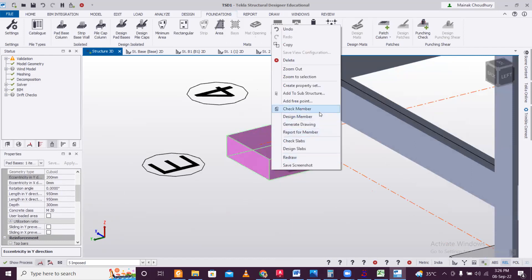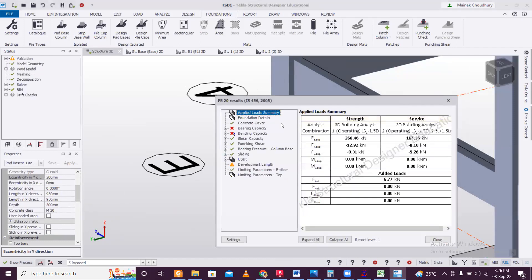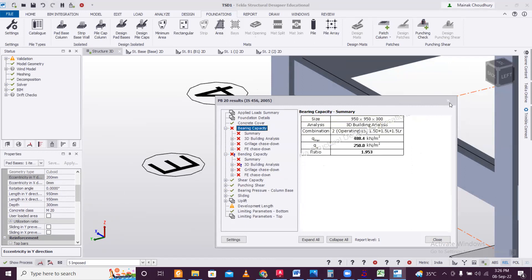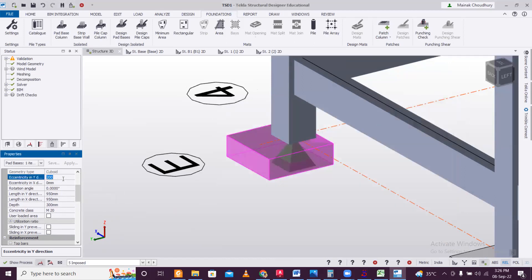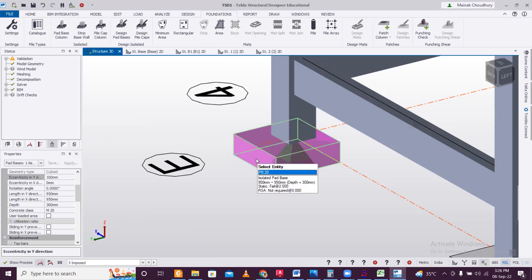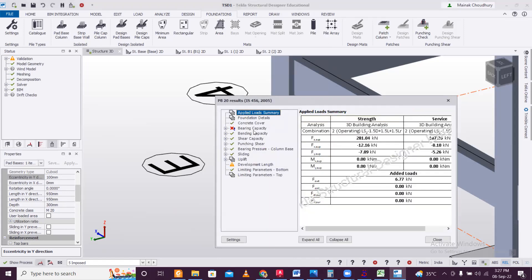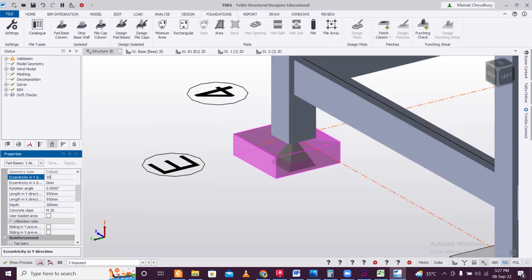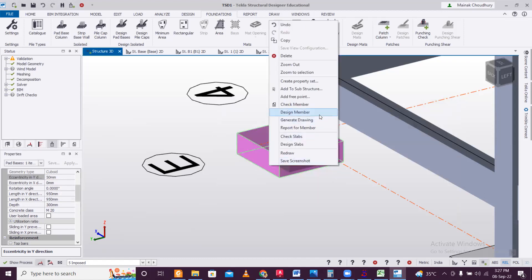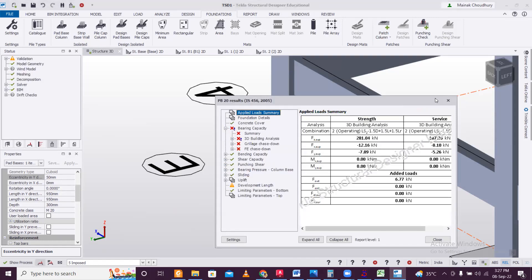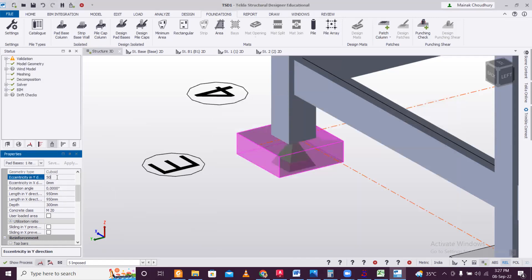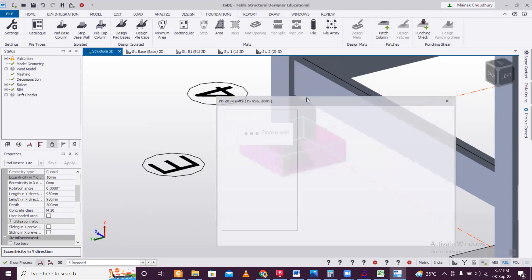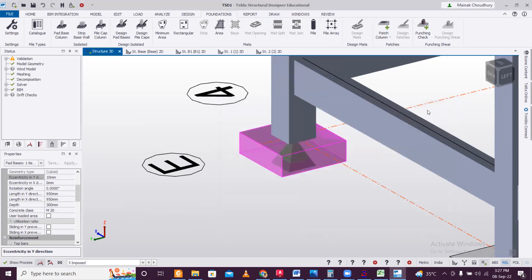Let's set an eccentricity of 200 mm in the Y direction, then right-click and design. It is failing — both eccentricity and bearing capacity fail. Reducing to 100 mm — still failing. Reducing to 50 mm — still failing. Trying 10 mm eccentricity — it passes. So a standard-size footing with large eccentricity will not pass.